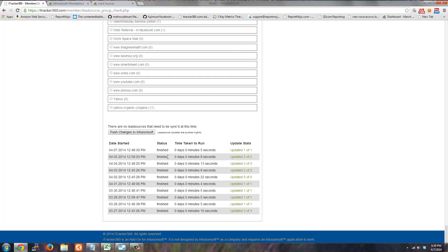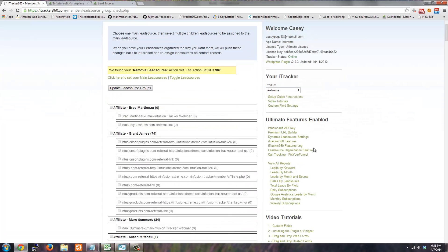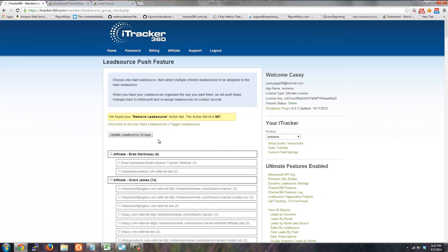If you want to push a change immediately for contacts that need their lead sources updated, you can just click 'Push Changes' and it will trigger the update immediately instead of waiting until midnight. That's the Lead Source Organizational Feature, located inside the EyeTracker member section. There is some setup required to get this to work, which I'll cover in the next videos. Thanks.